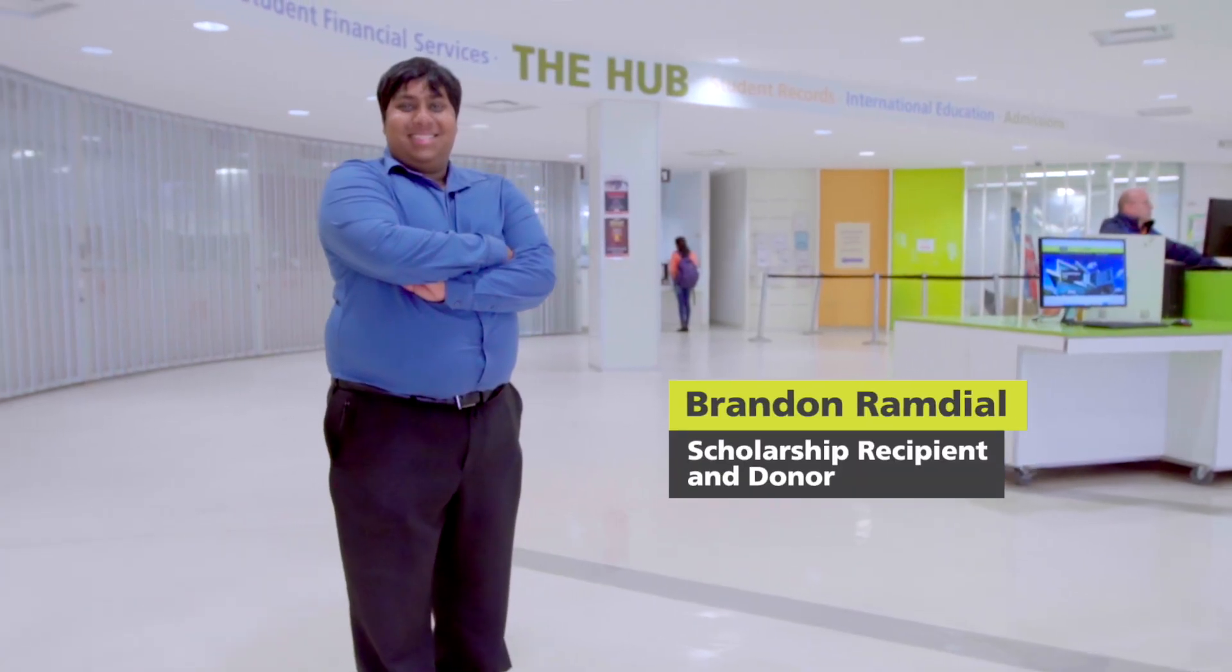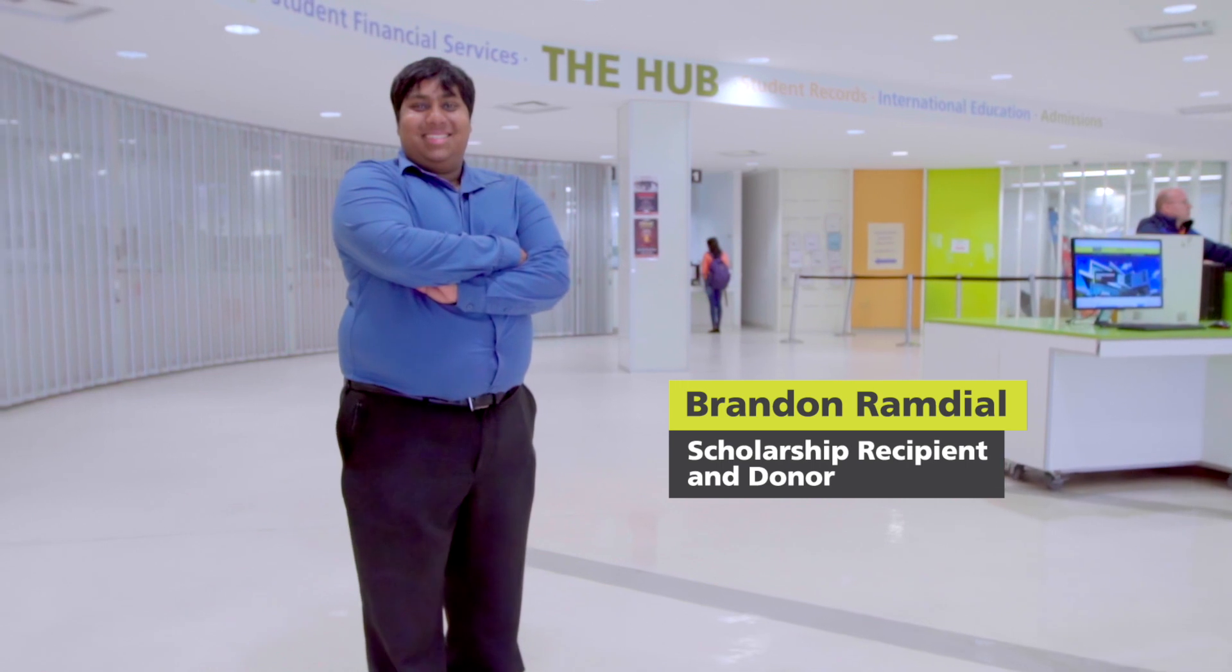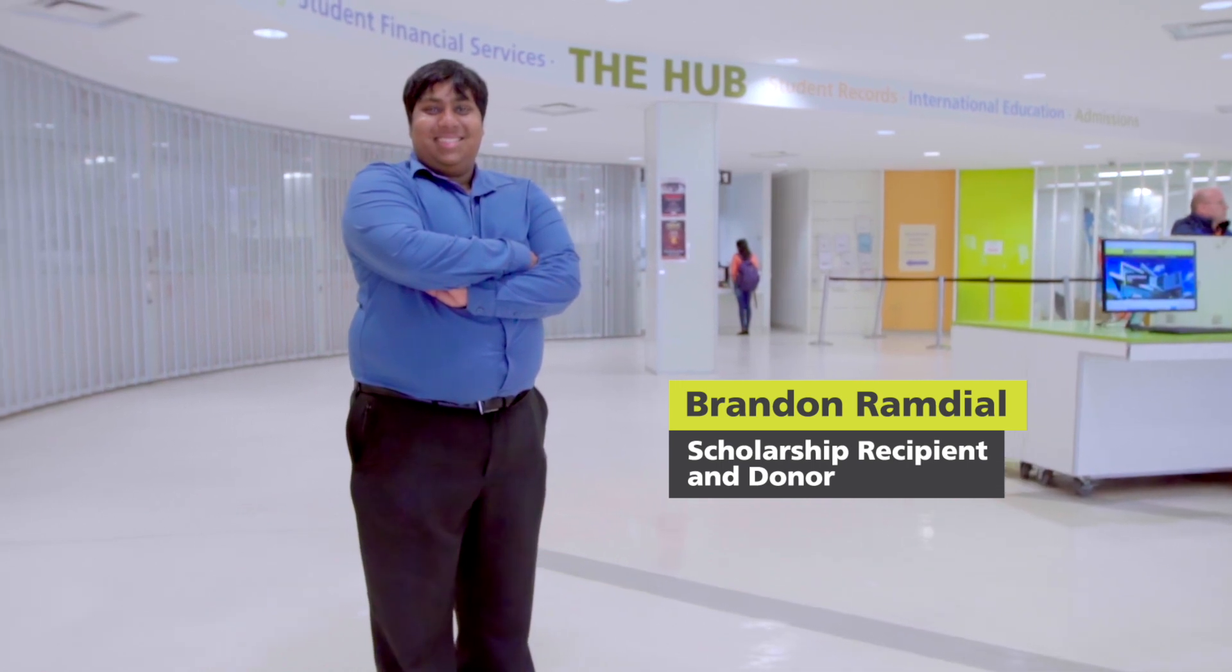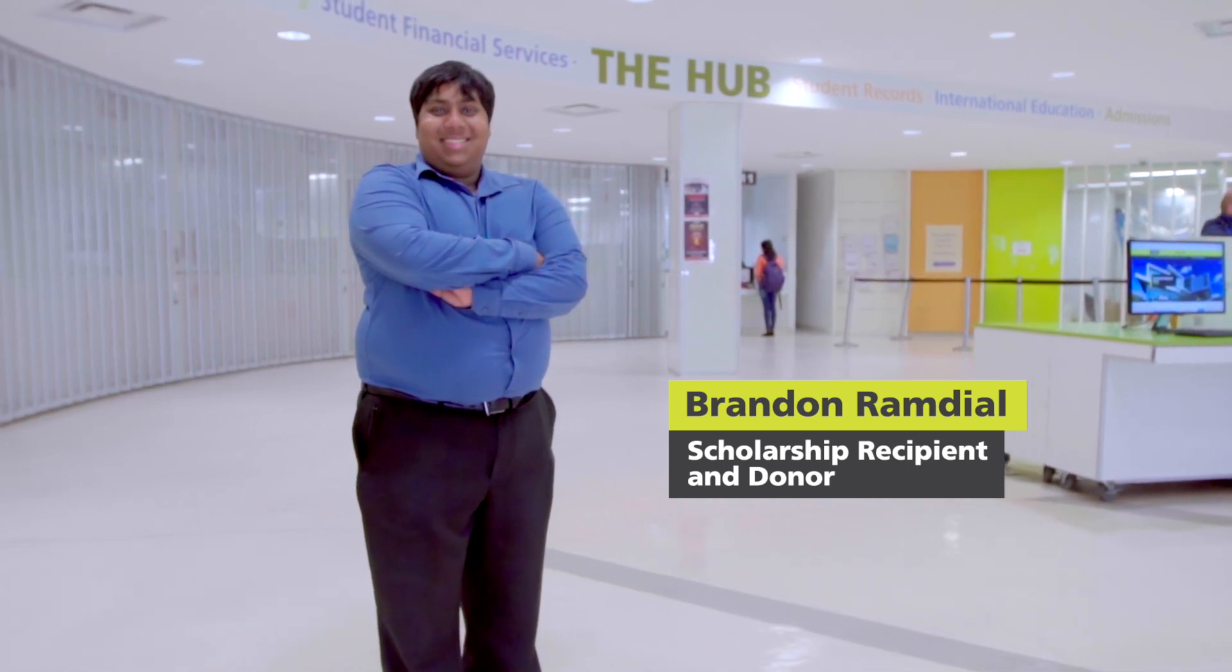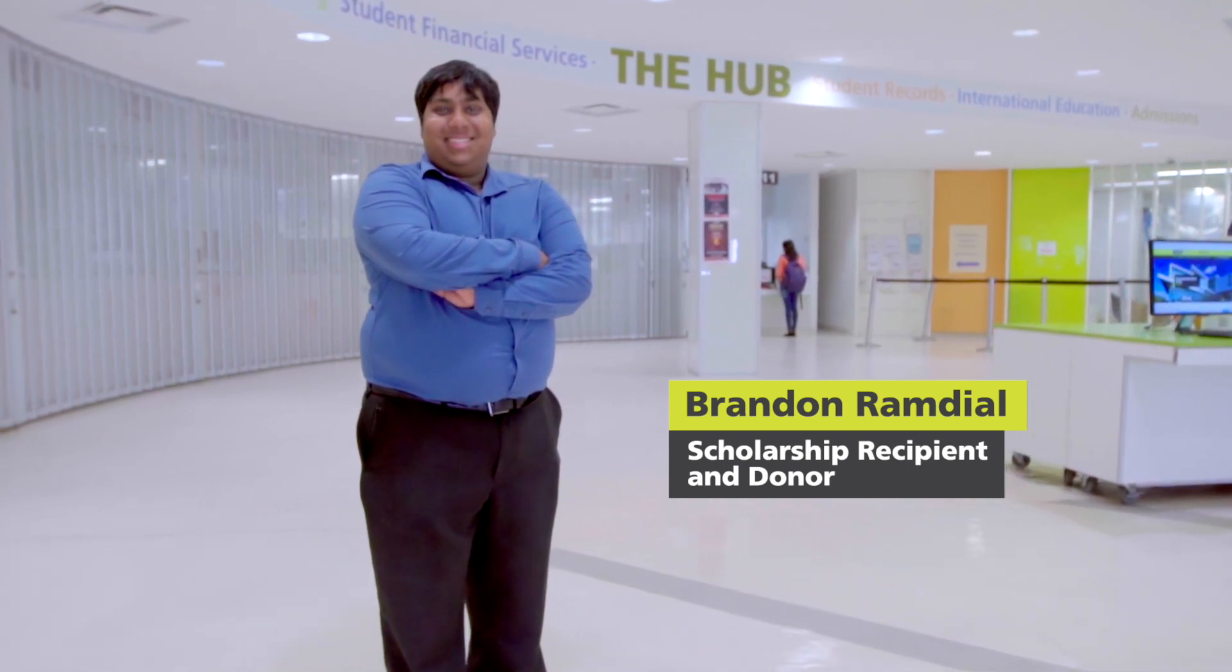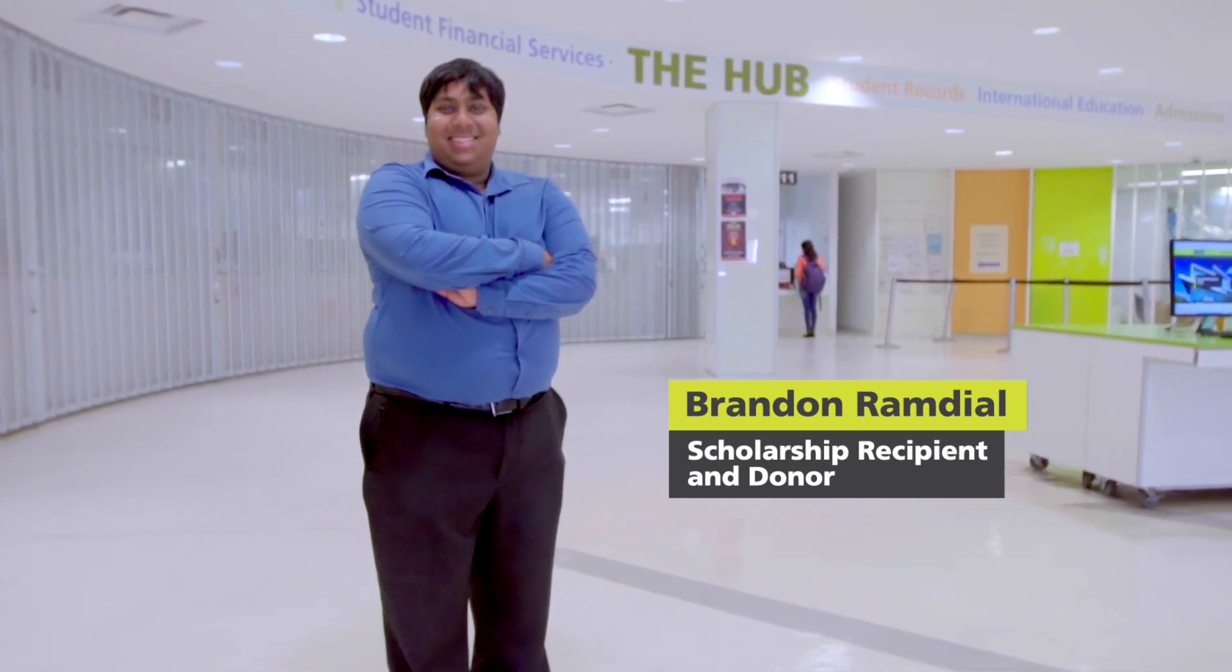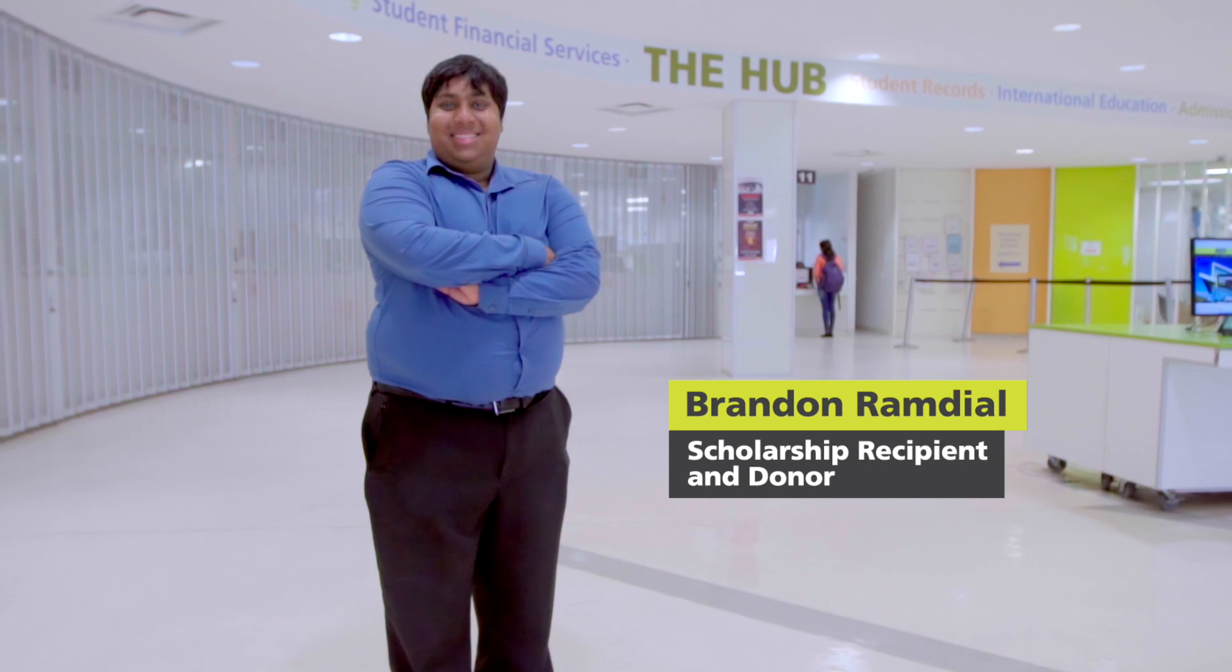Hi, my name is Brandon Ramdial. I'm 21 years old and I'm a graduate from the Community and Justice Services program here at Centennial College.